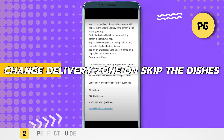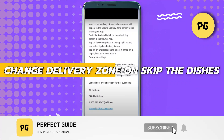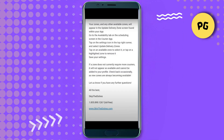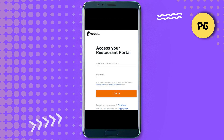How to change your delivery zone on Skip the Dishes. This is helpful if you've moved, are visiting a new area, or simply want to browse restaurants in a different neighborhood. First, open the Skip the Dishes app on your phone and log into your account.